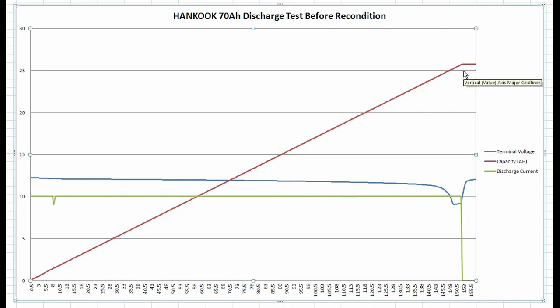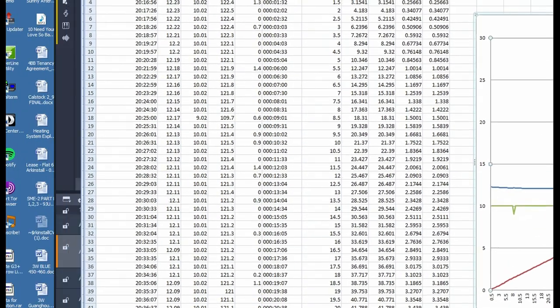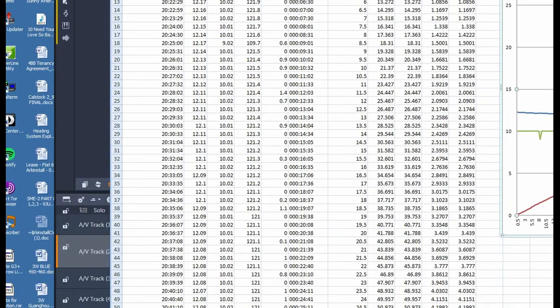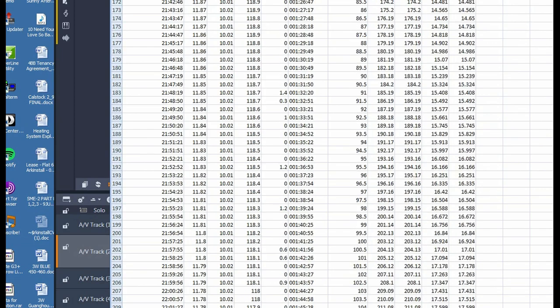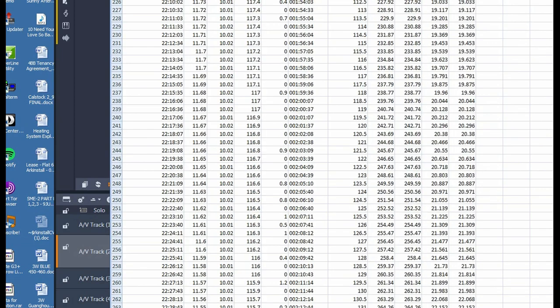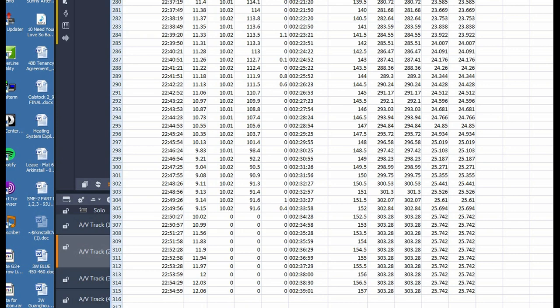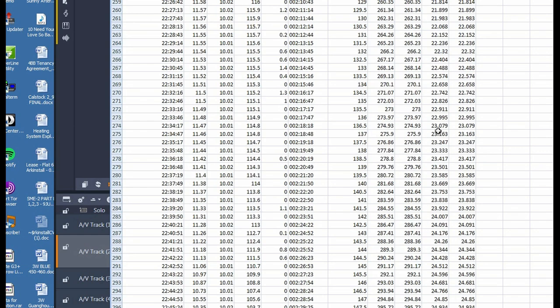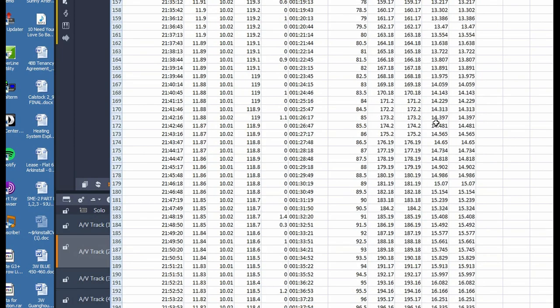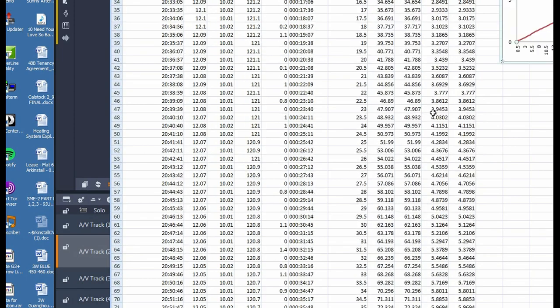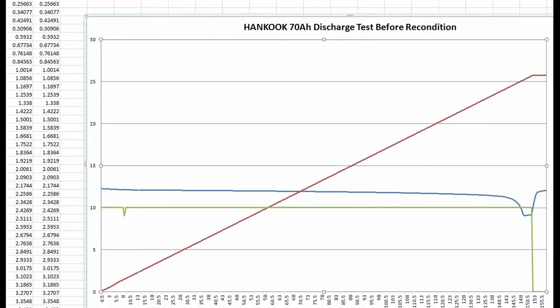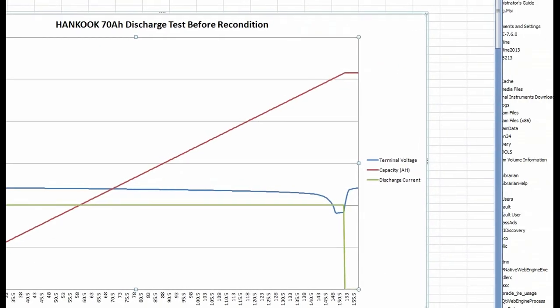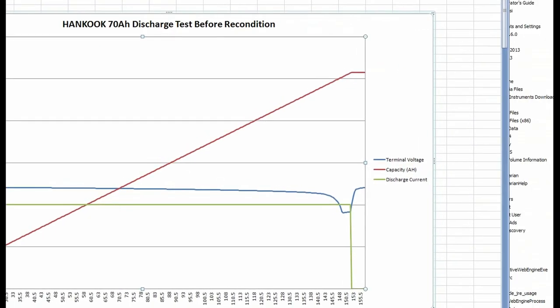When it got down to 10.4 volts, which is the normal cutoff point, we got 24.8 to 24.9, so basically let's call it 25 amp hours out of that battery. So the battery does seem to be pretty screwed actually. Let's put it back on to recondition and then see if it makes any difference. I'll save this then we'll compare the two charts afterwards.